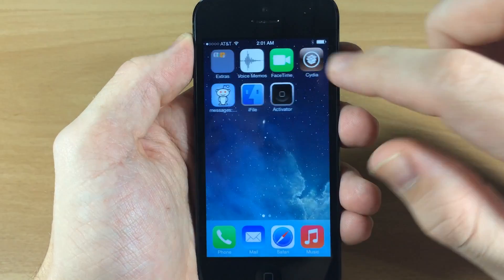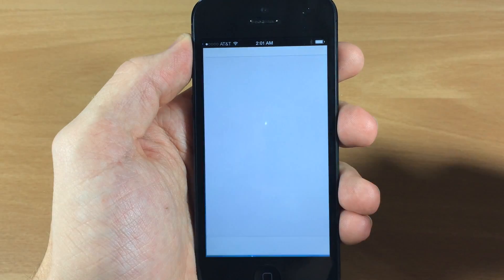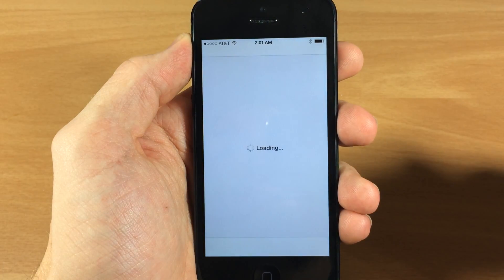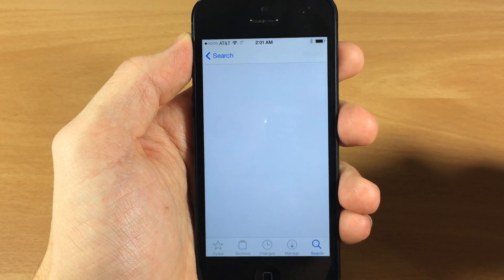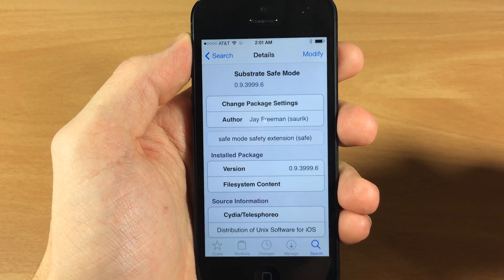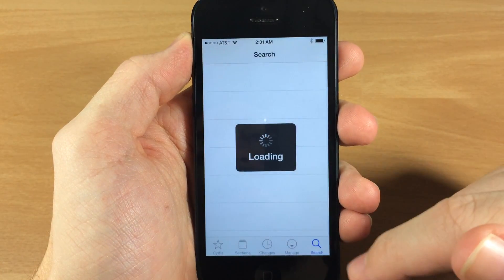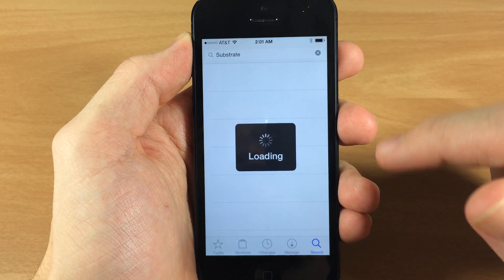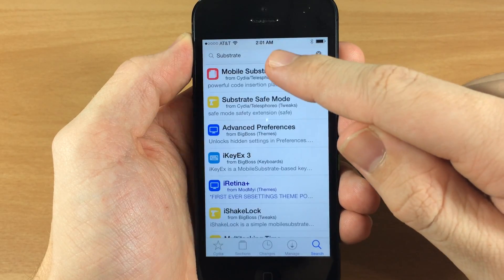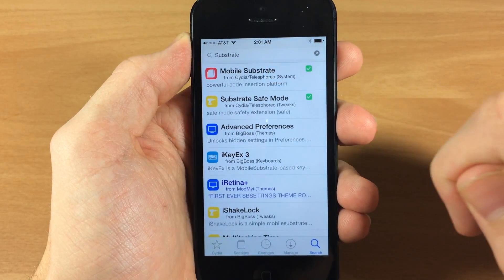So what you want to do is go ahead and open up Cydia, and then once Cydia loads up you just want to tap on the search function and type in 'substrate'.